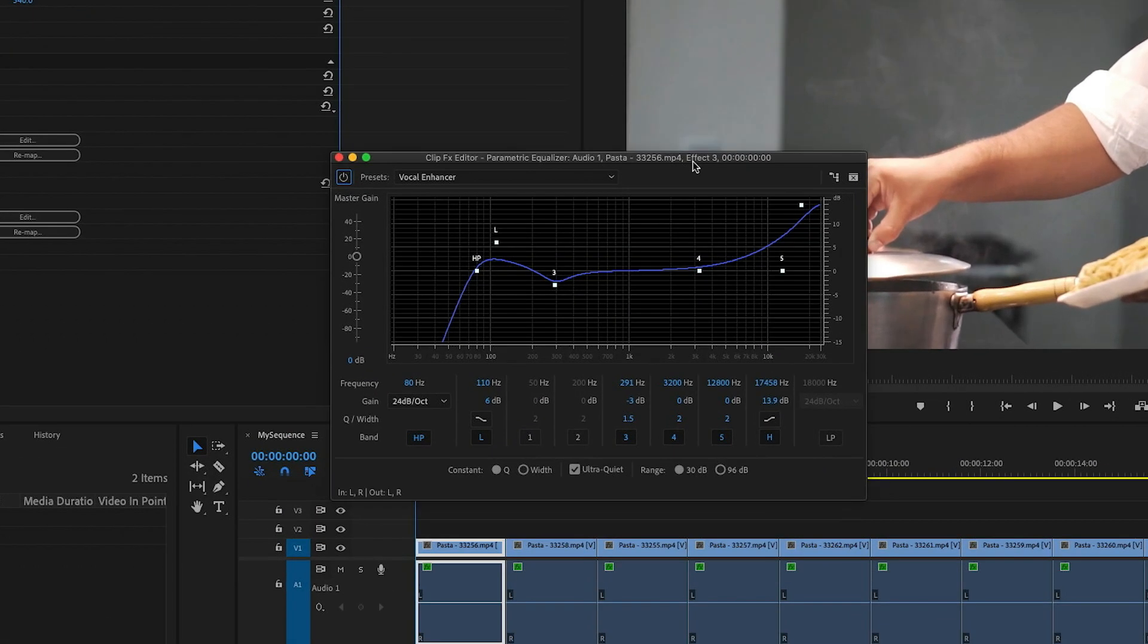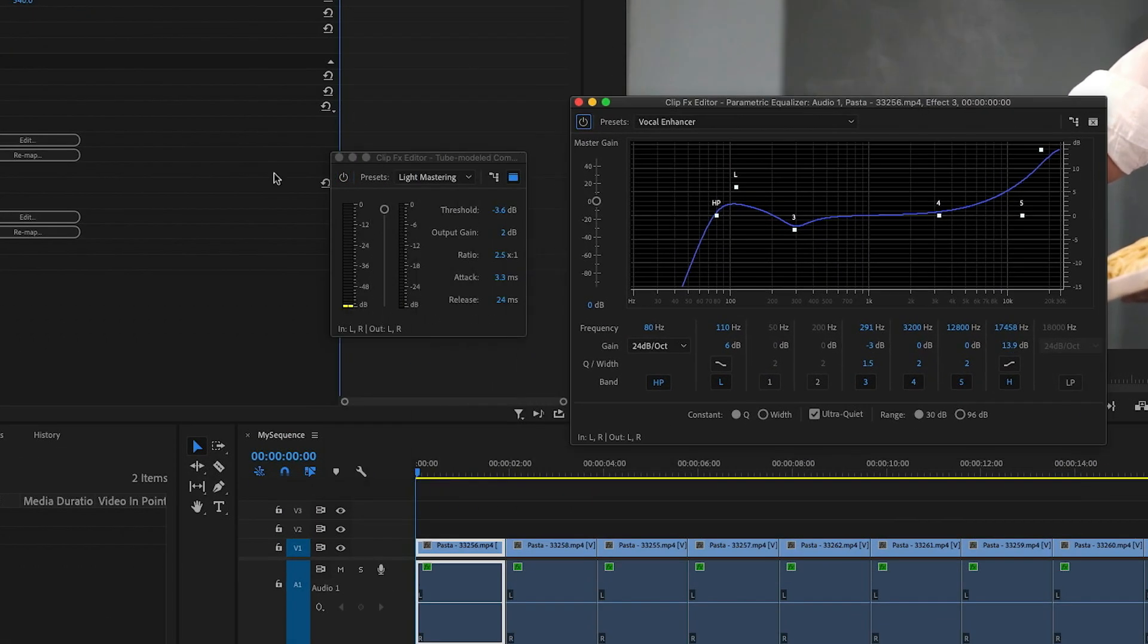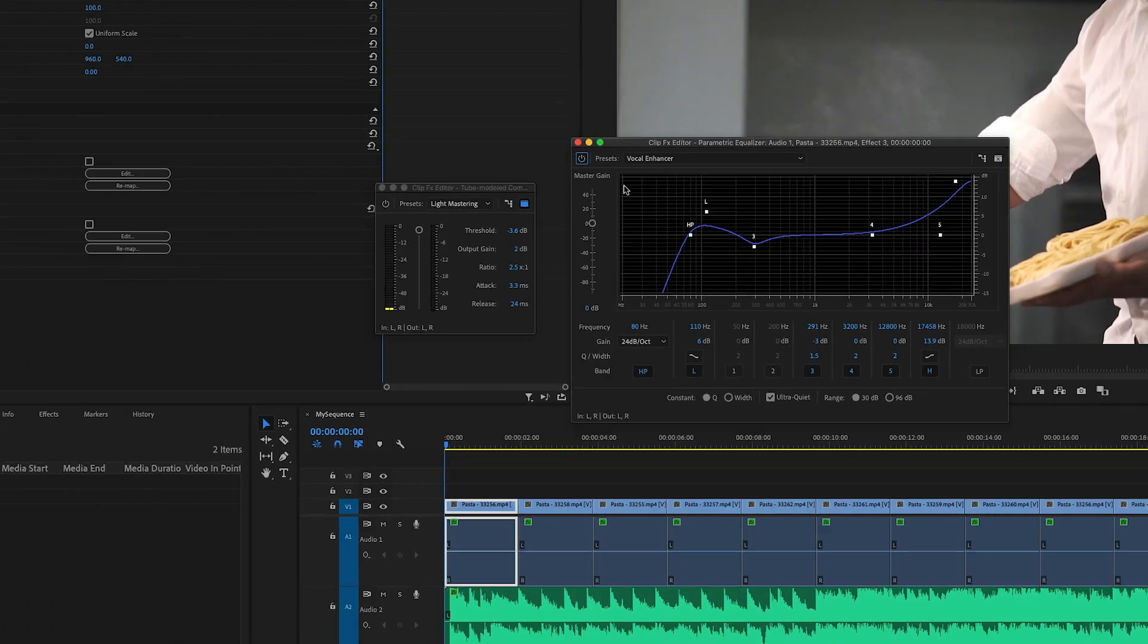Now it opened up over the top of that effect, but I can just drag this to the side. And now I have both effects open at the same time. And that's going to make it a lot quicker to be able to switch between these.